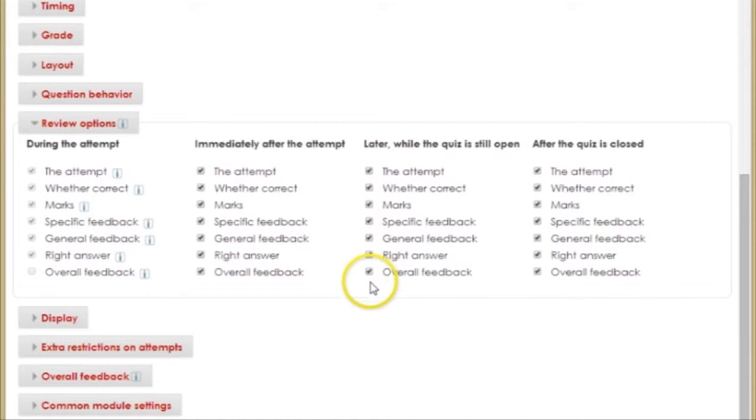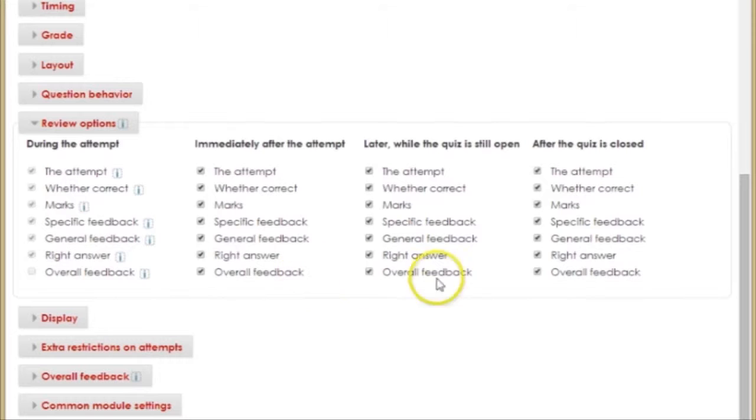Now, I'm guessing you won't want your students to see the right answers as they take your quiz, and you also may not want them to see the correct answers even after the quiz is closed.